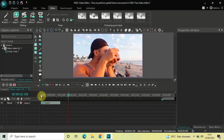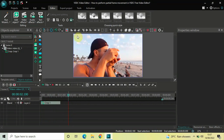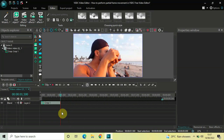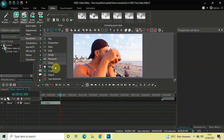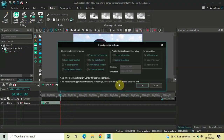Half the job is done. Next, I'll create a partial frame on the left side and move it to the right side. To do this, place your cursor at one second 500 milliseconds — where the first crop effect ends — then go to Video Effects, Transforms, select Crop, and click OK.